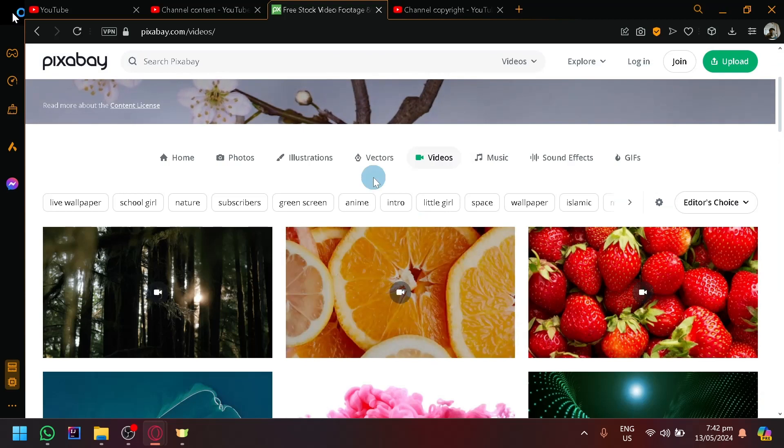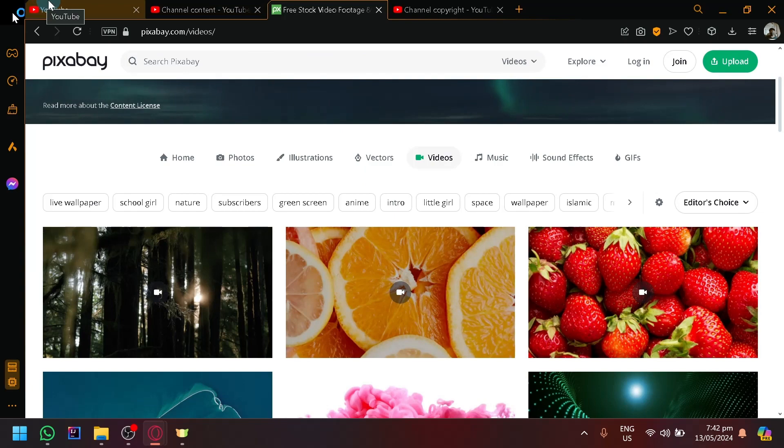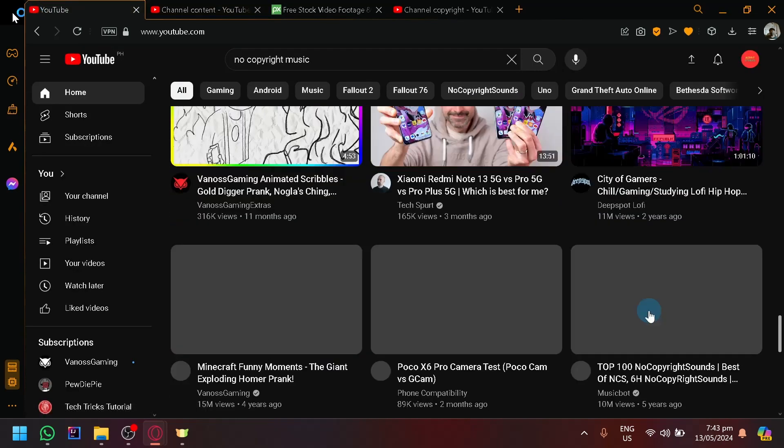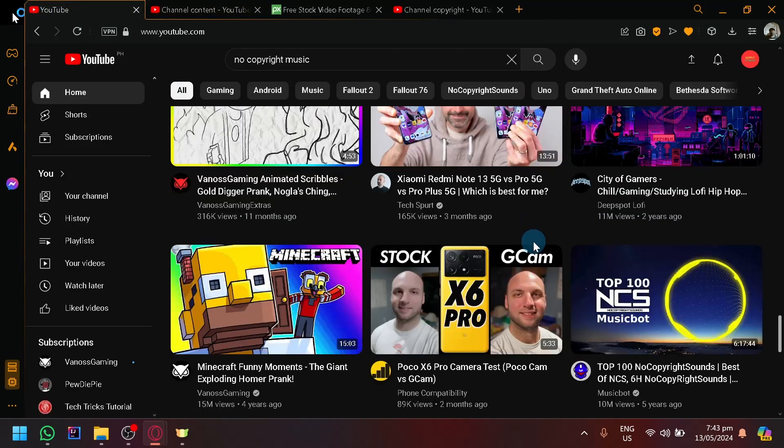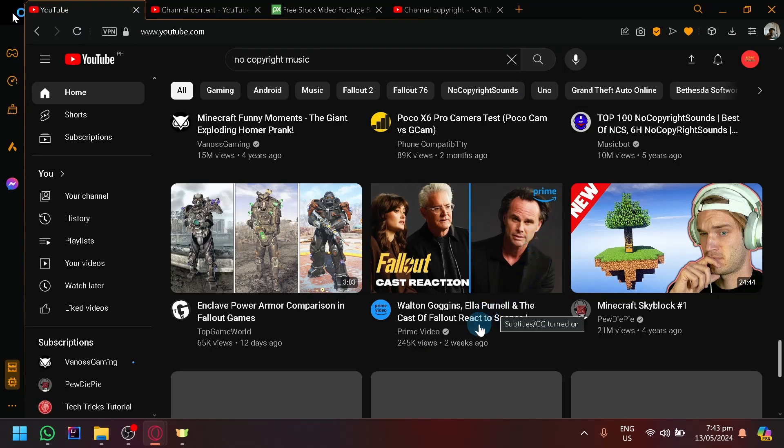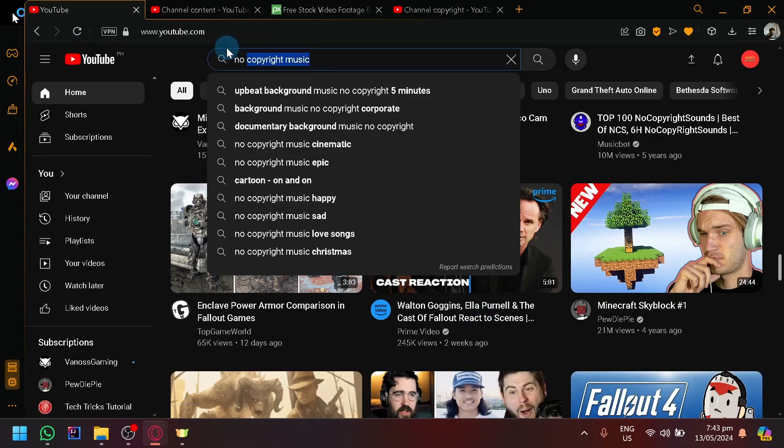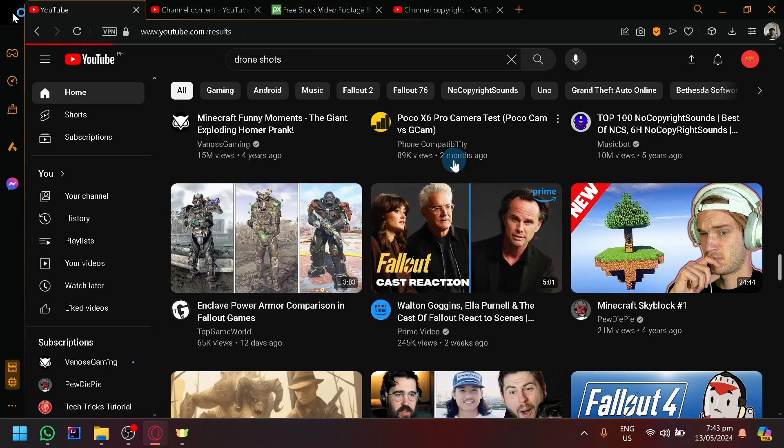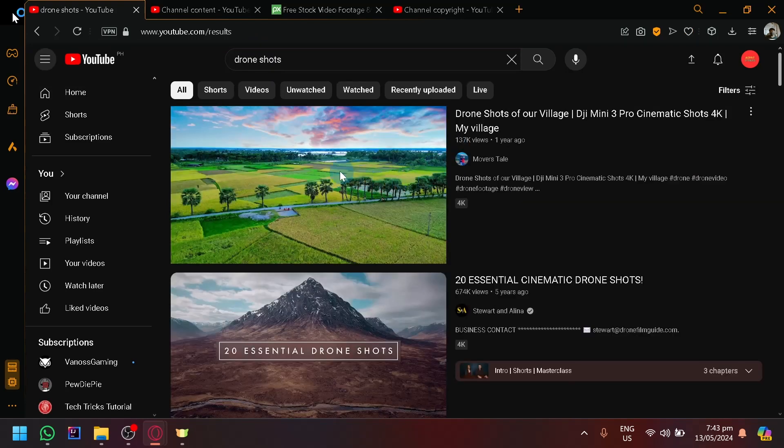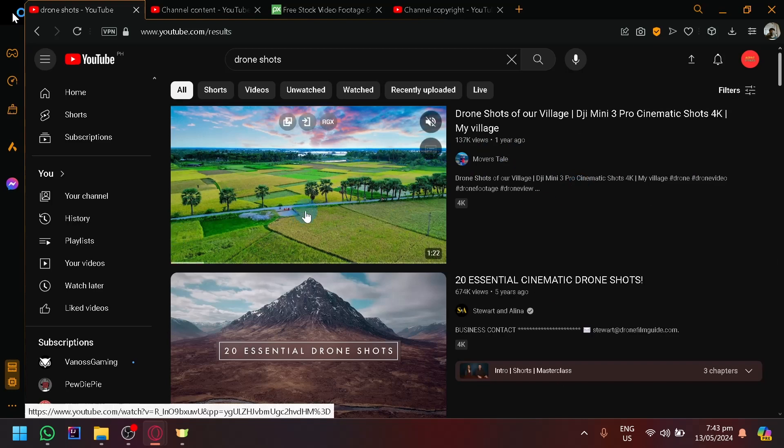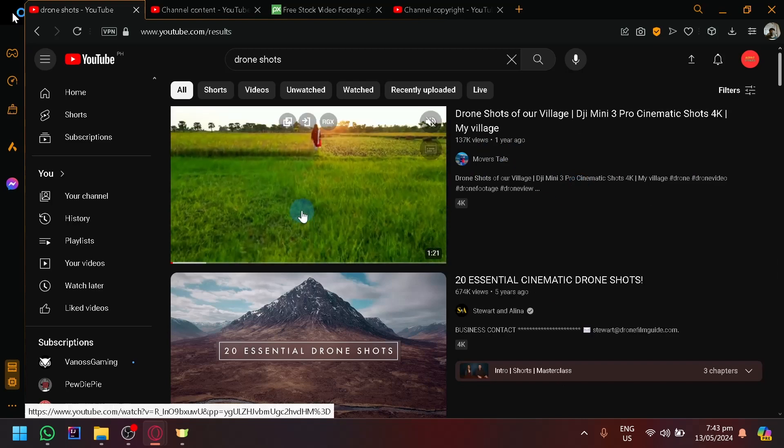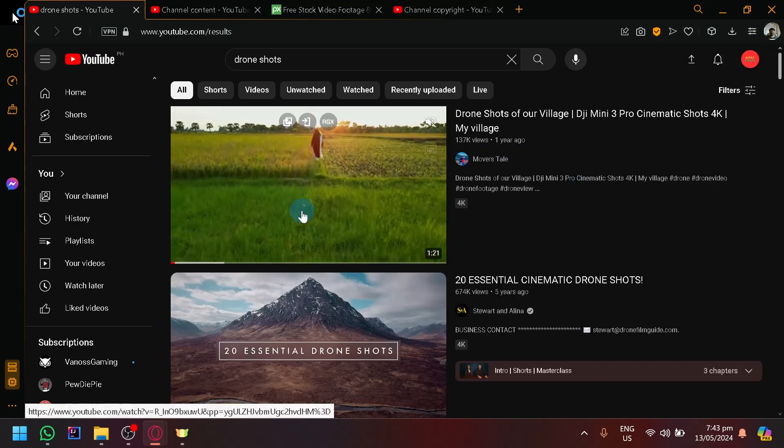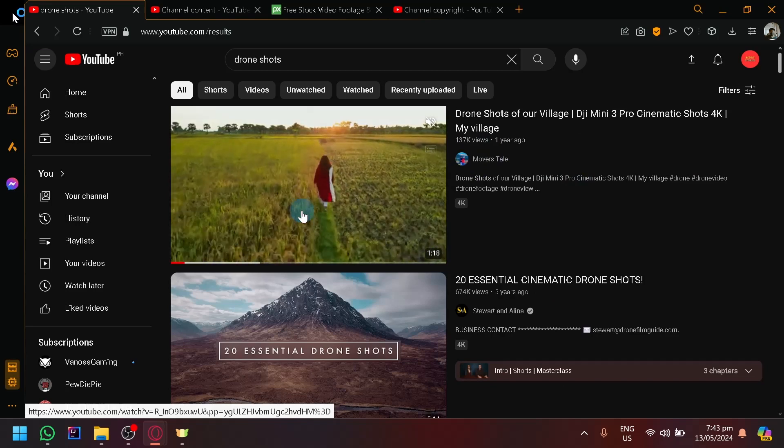Aside from the common mistake of using background music in their videos, another common mistake that people do is using clips from another YouTube video without thinking there's any consequence since it's just a clip. For example, if you search in your YouTube drone shots, you will be able to view different drone shots. You might think, oh, this looks great, I want to use this on my videos.